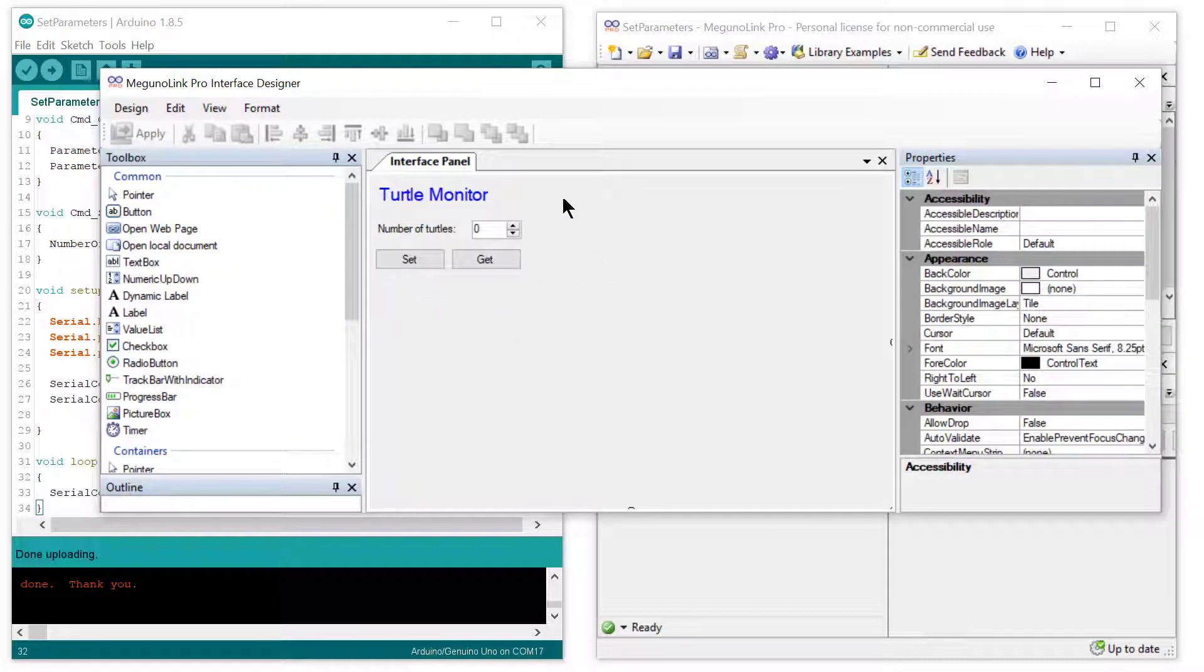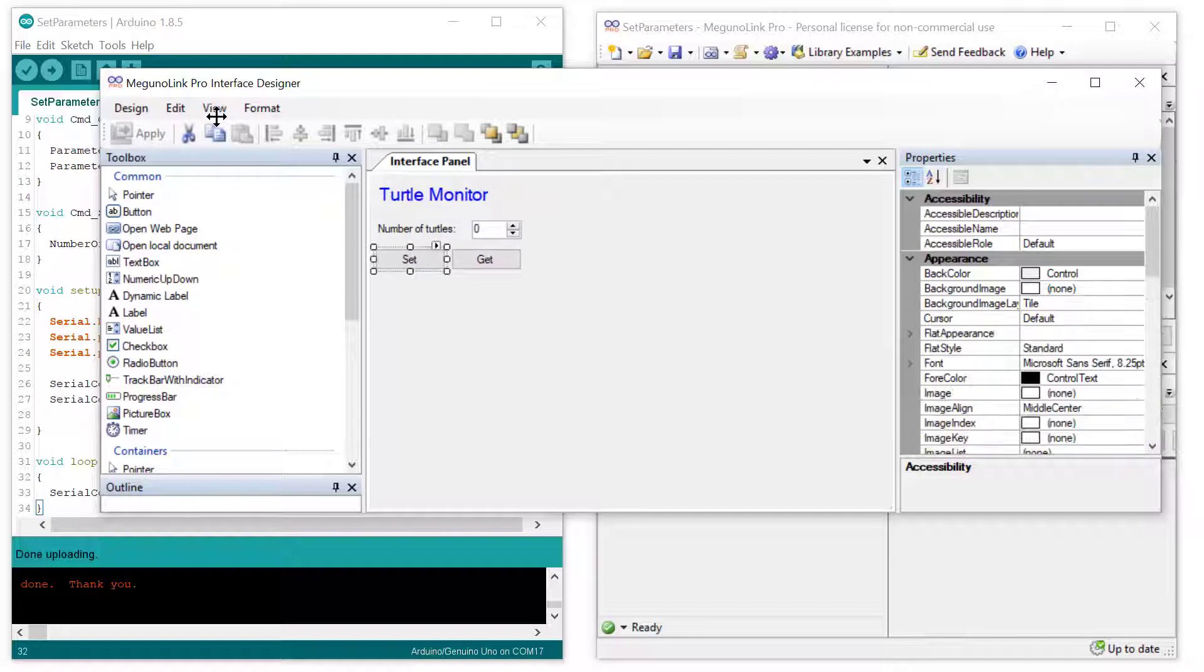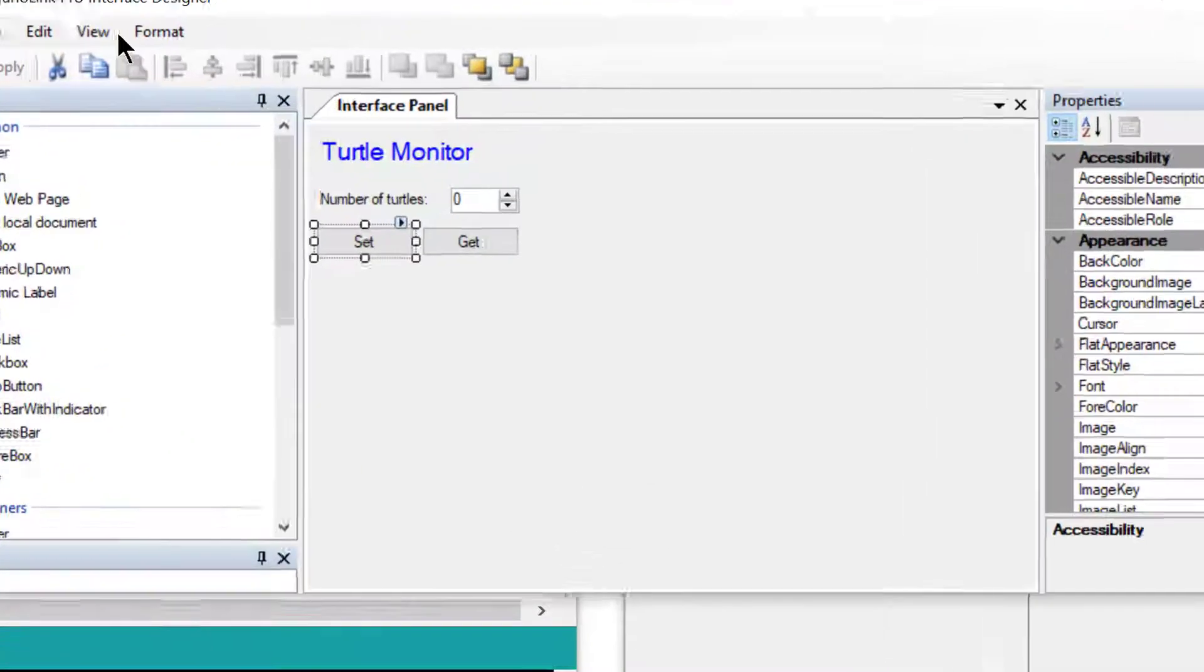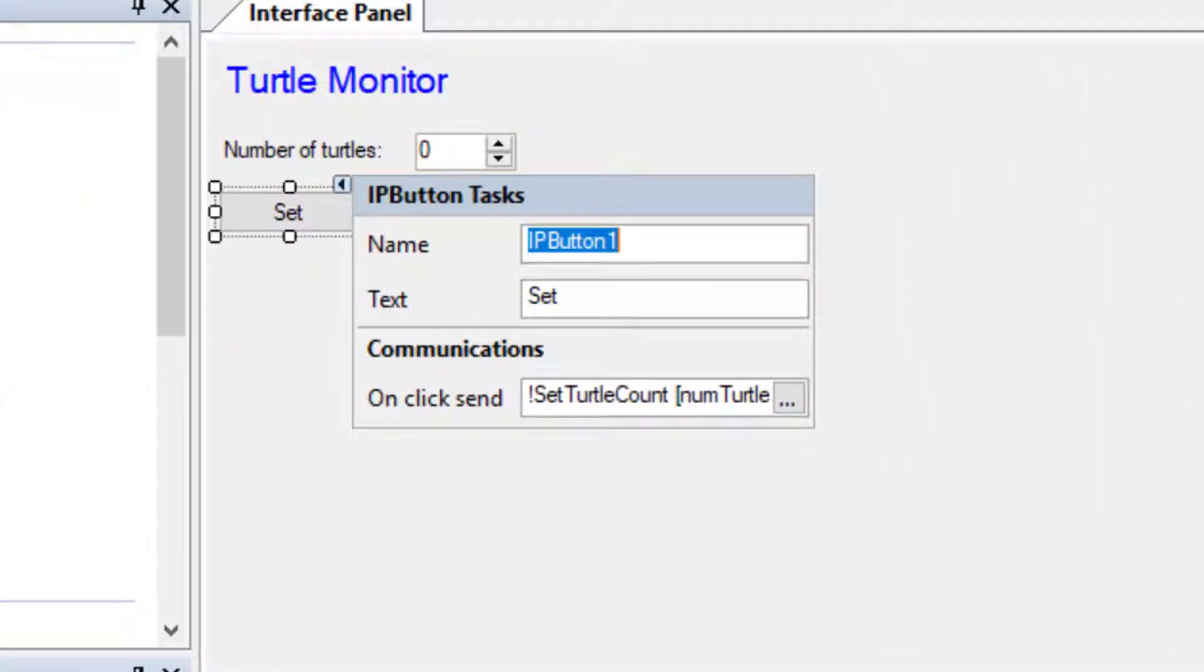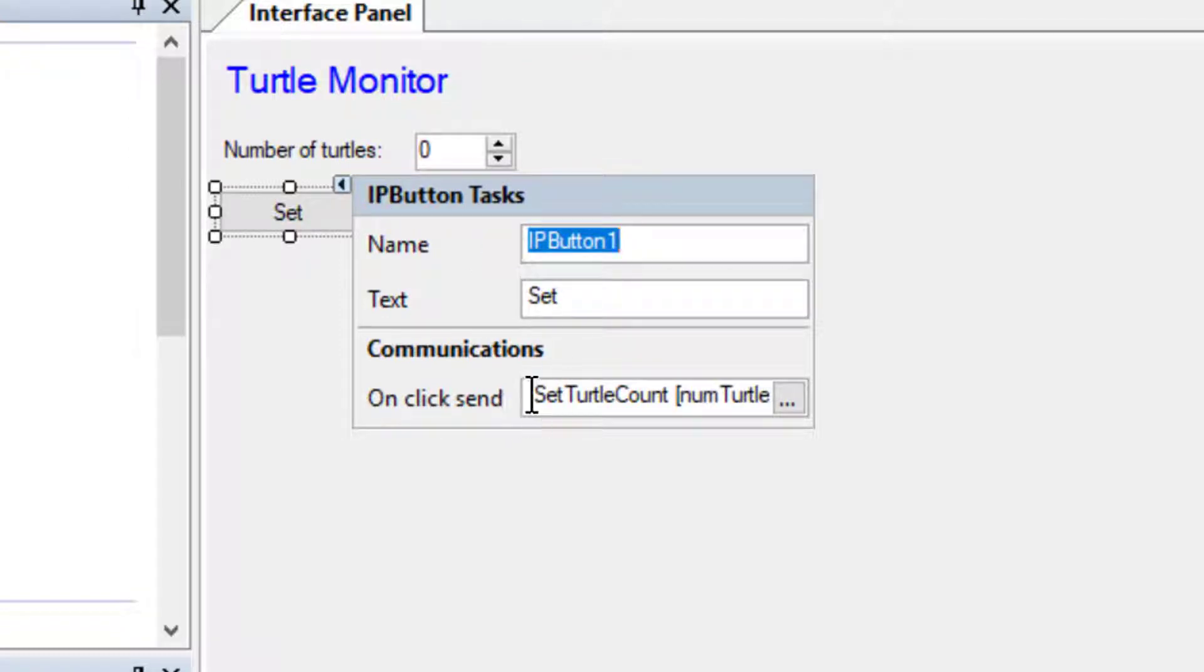If we now look at the Turtle Monitor interface, we can look at what's set when the Set and Get buttons are clicked. If we click on the Set button, and then on the little arrow, we see a window showing the element's name, the text that is displayed to the user, and under Communications we see what it does when the button is clicked.